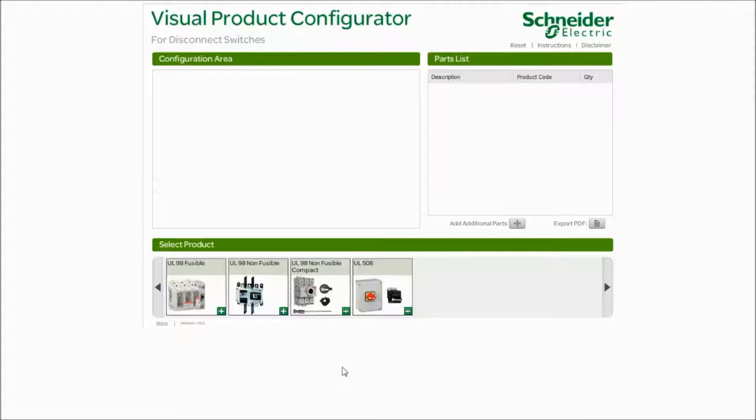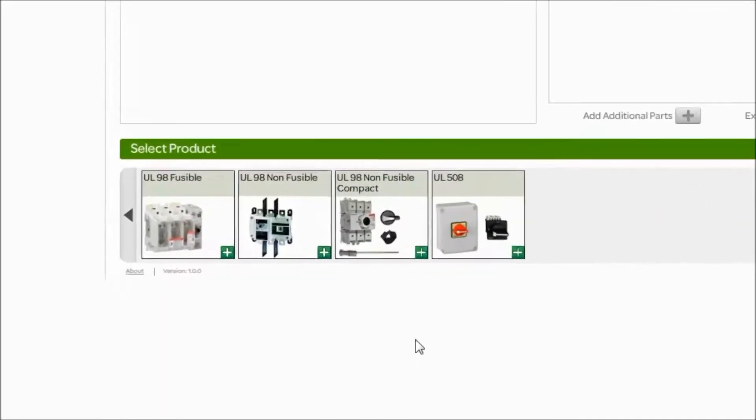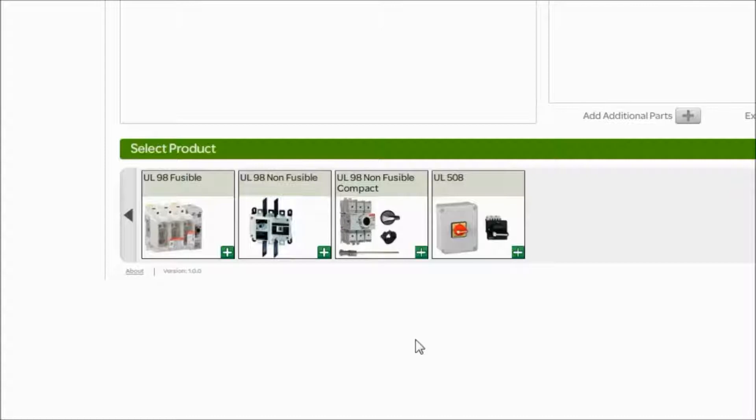The first thing that I want you to ask your customer when they tell you they need a disconnect switch is what is it for? Is it for a panel or is it for a motor? If the answer is their customer needs it for a motor, the answer is a UL508 type device. UL508 is only used for motors. UL98 is used for panels. You may use a UL98 for a motor as well, but your customer's not going to want to because it's a lot more expensive.